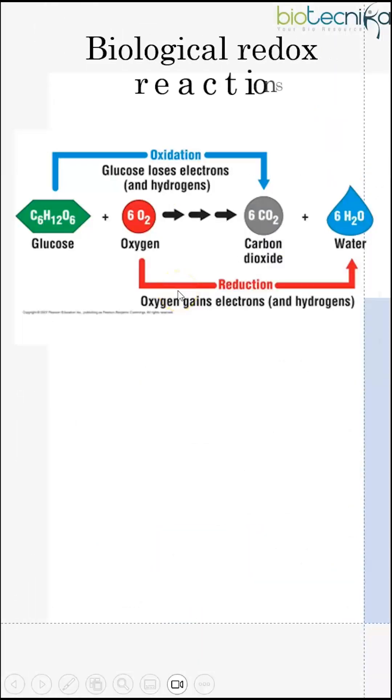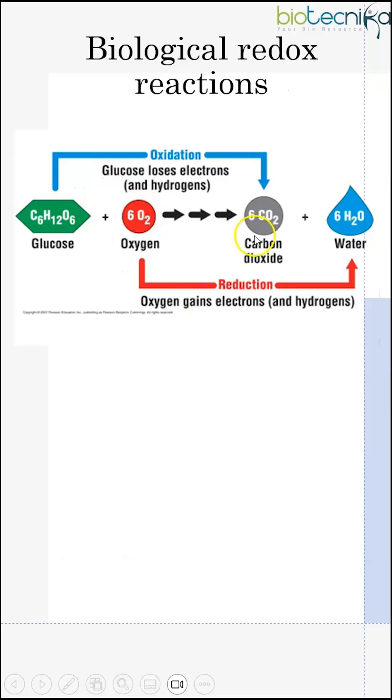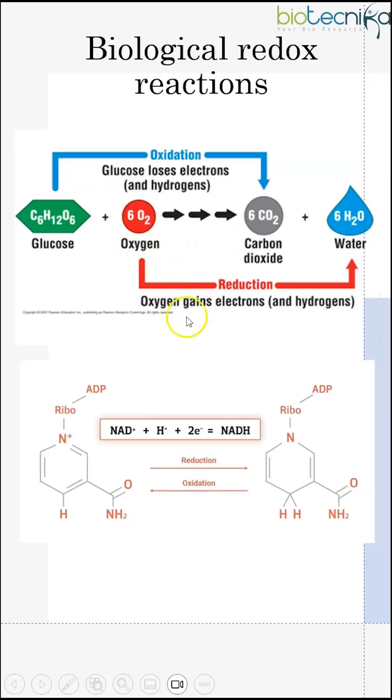Biological redox reactions: glucose loses electrons and hydrogens to make carbon dioxide, whereas oxygen gains electrons and hydrogen to undergo reduction.